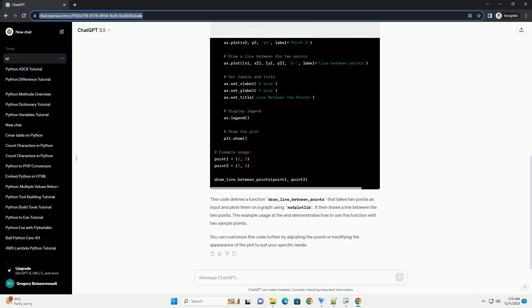This code defines a function draw_line_between_points that takes two points as input and plots them on a graph using Matplotlib. It then draws a line between the two points.